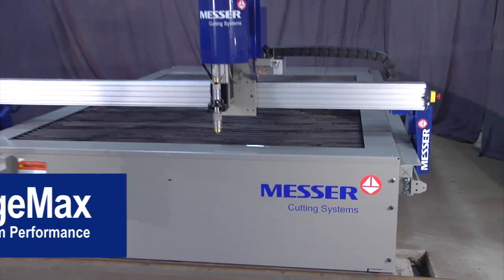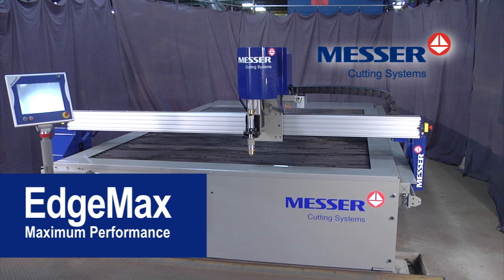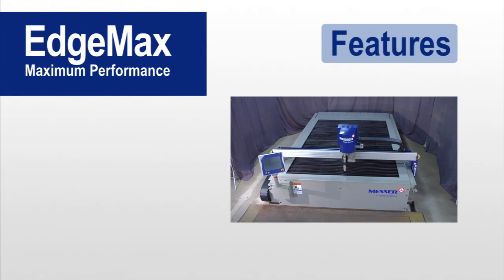The EdgeMax from Messer Cutting Systems, a superior machine that provides high-speed and high-quality cut parts. The EdgeMax has many features.